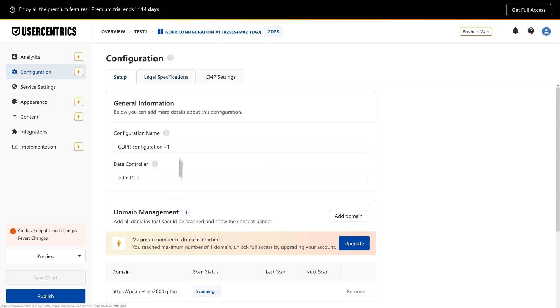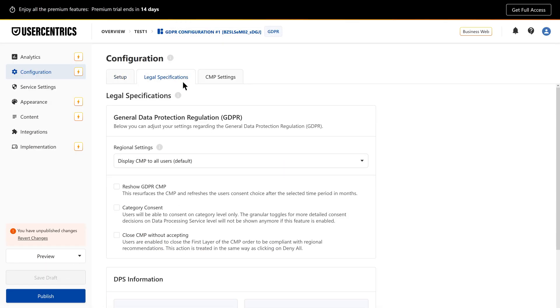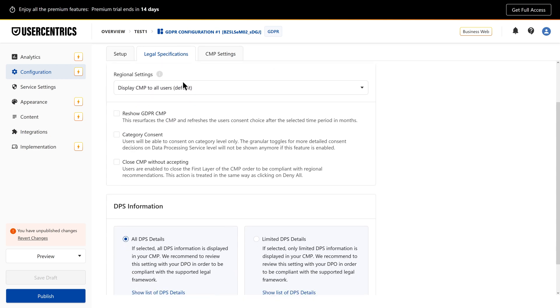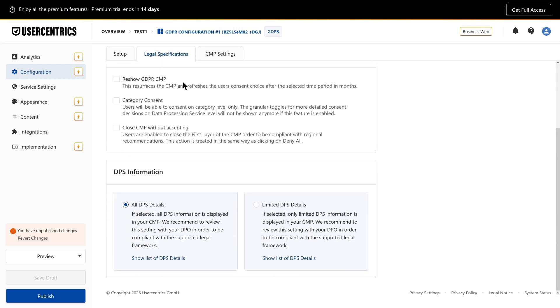Based on the regulation or framework selected during onboarding, you'll see additional settings related to legal requirements.